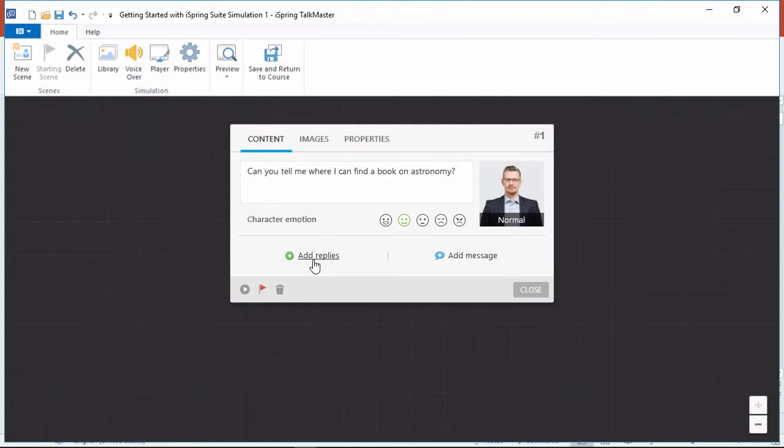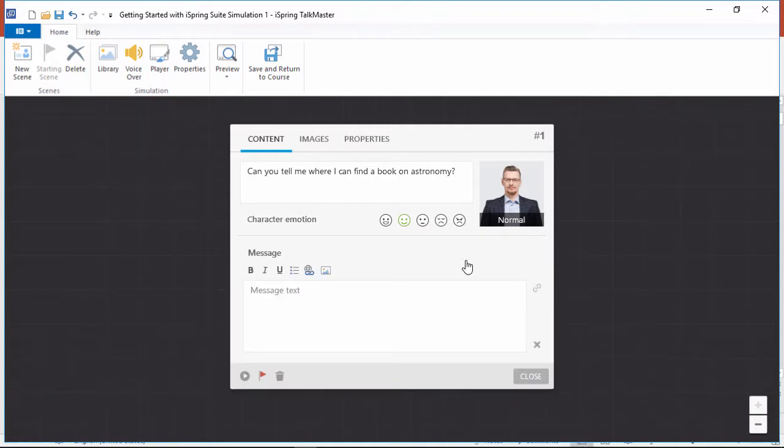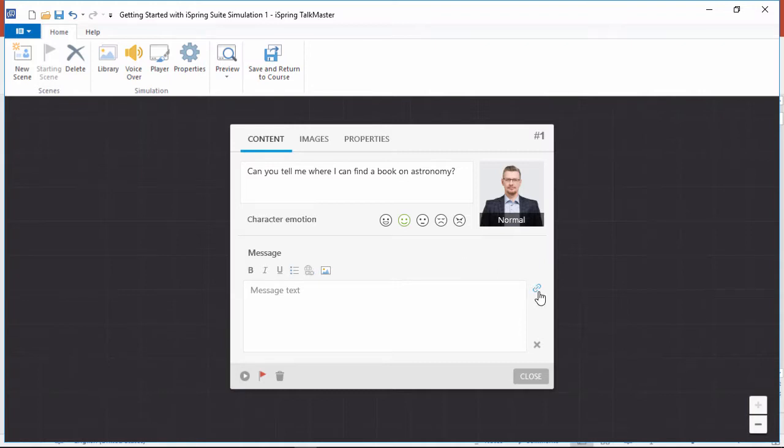Now here we have the option to give the user some reply choices, or a feedback message. When you provide a feedback message, there will be no reply choices, just a Continue button which you can link to any other scene.